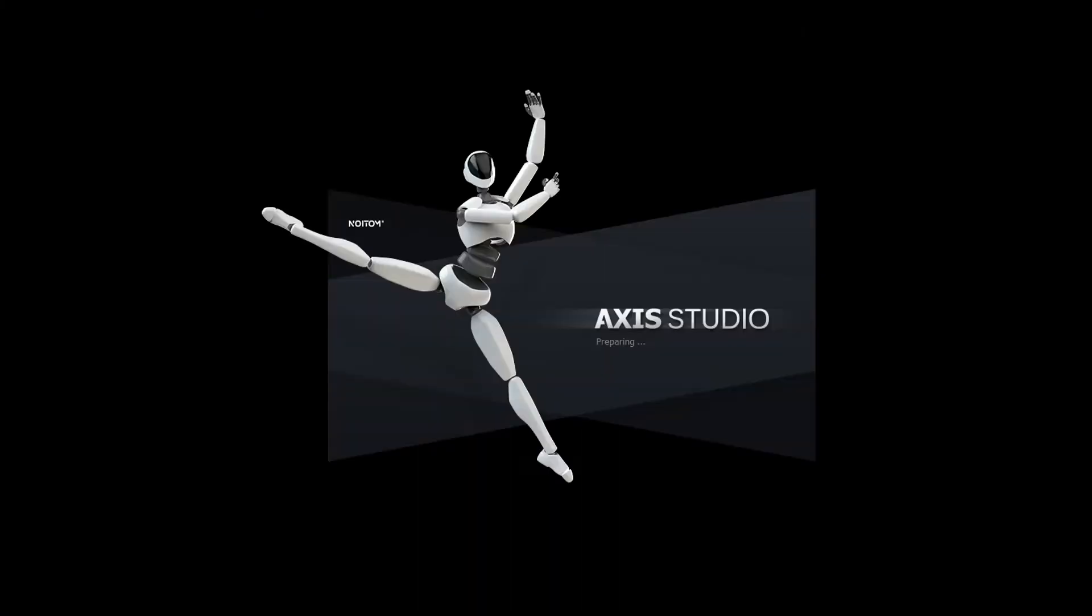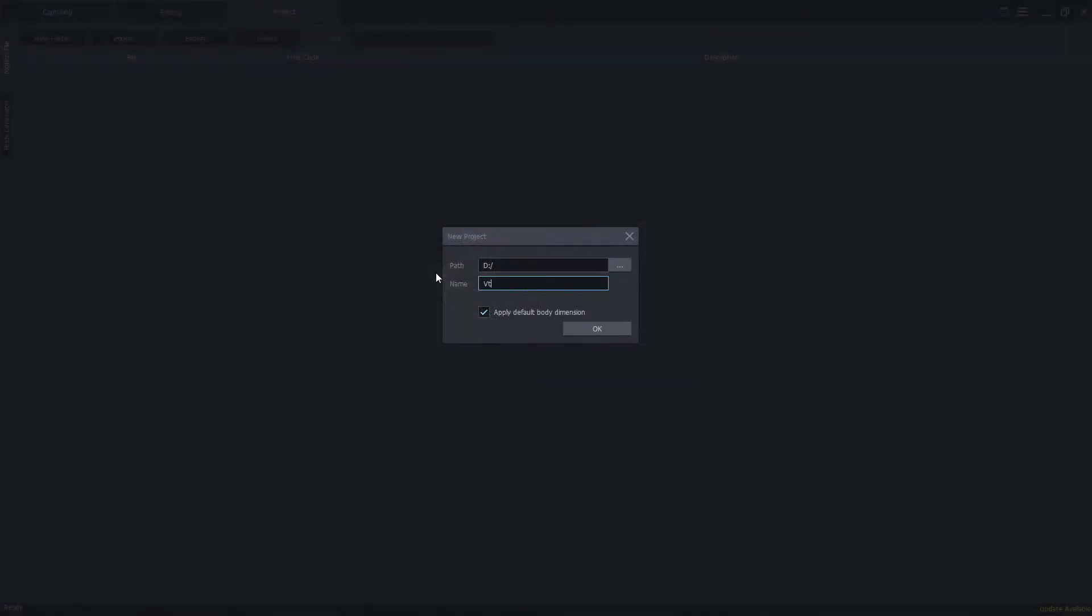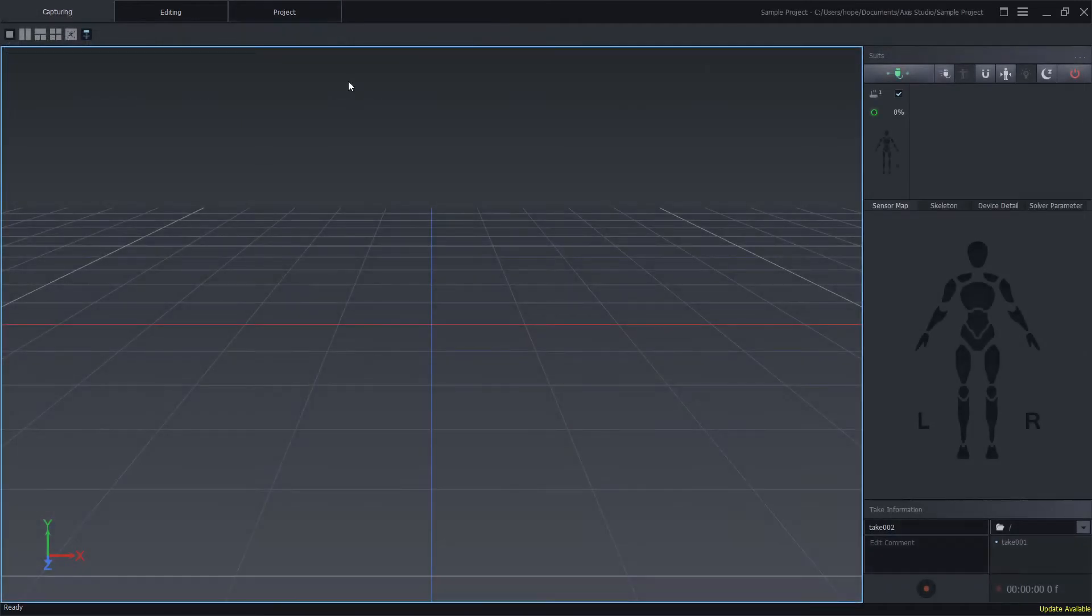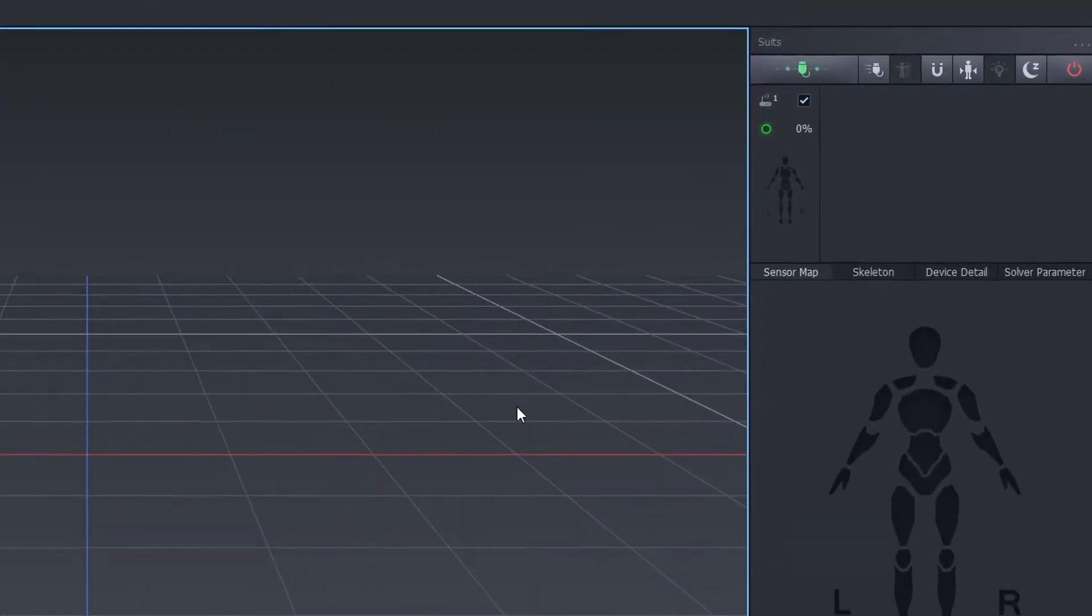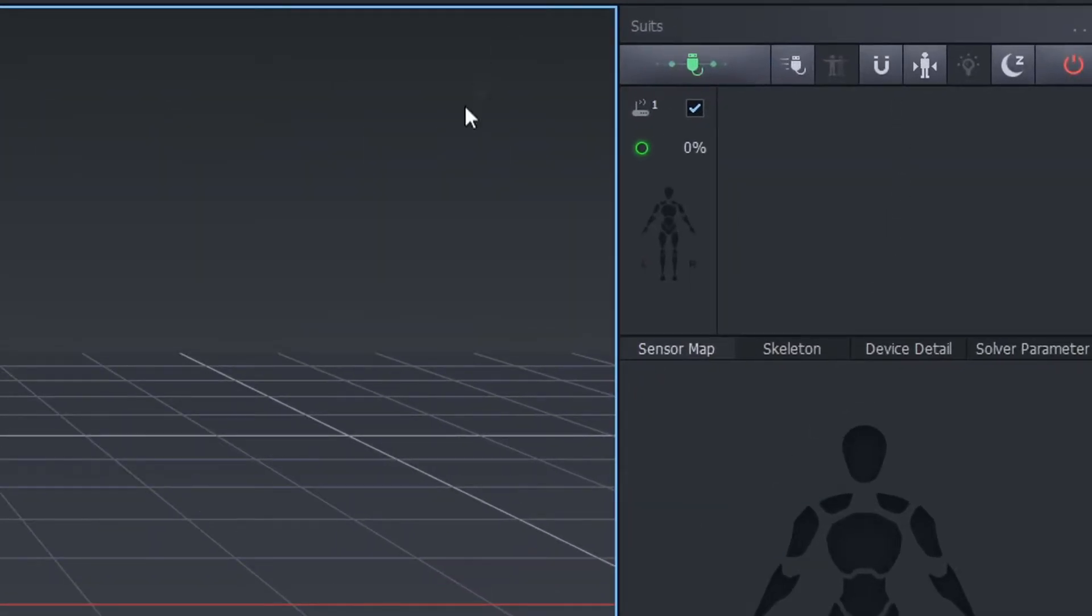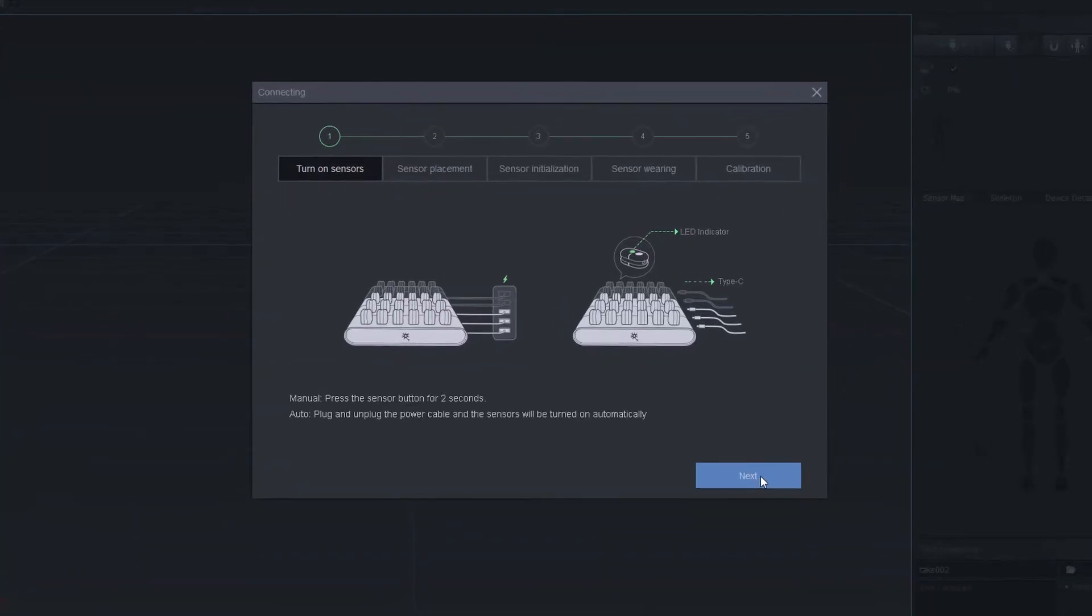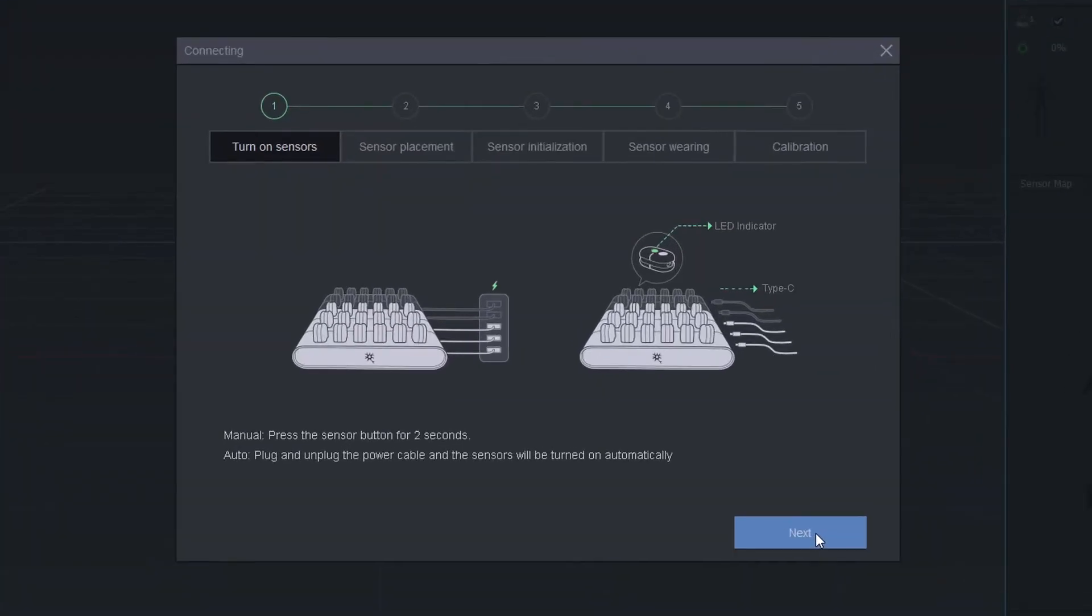Now open your AXIS Studio software and create a new project. You should see an icon here indicating that your transceiver is connected. Next, click on the green wizard button and follow the directions.